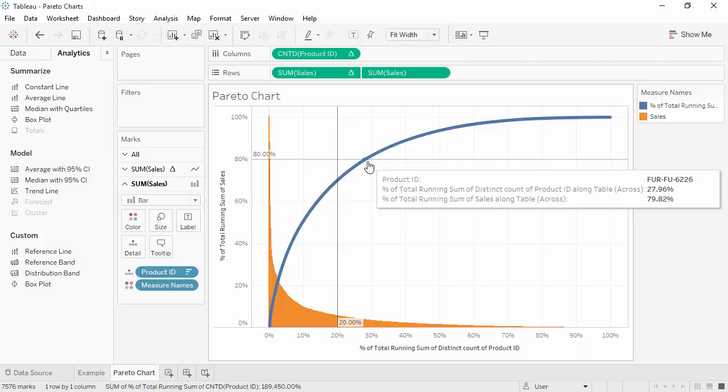Bring a new copy of Sales out and make it a bar chart underneath the line. And add reference lines for 20% of the dimension, its count distinct, and 80% of the measure.